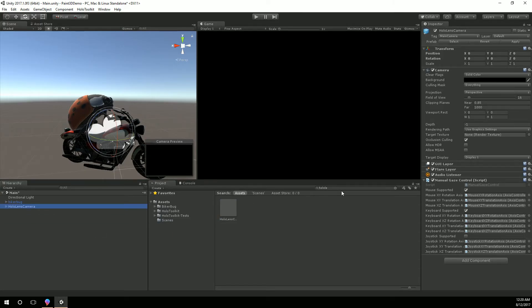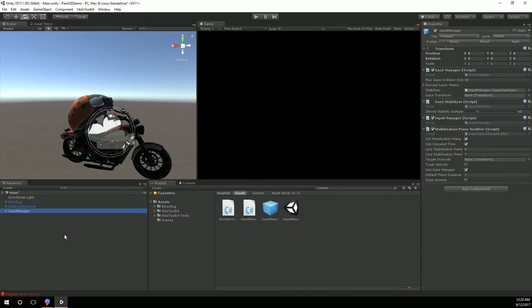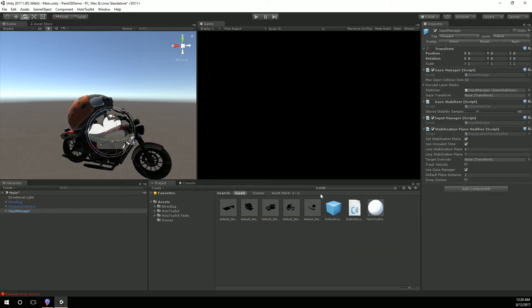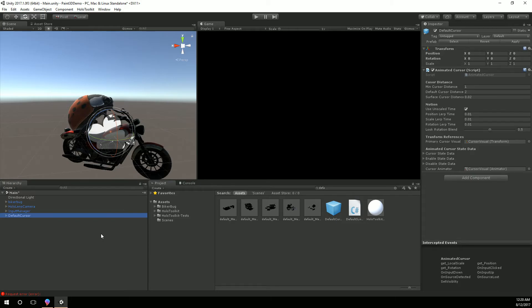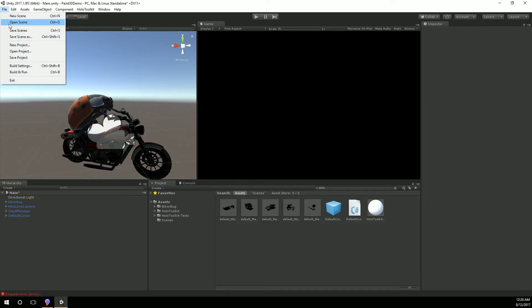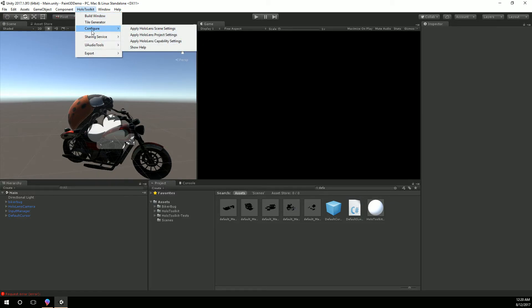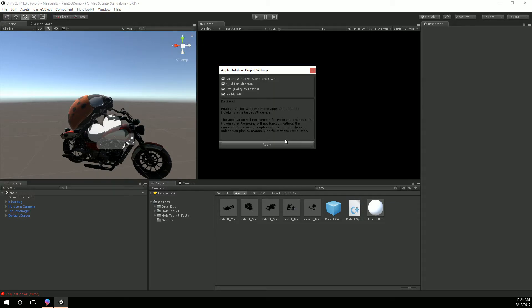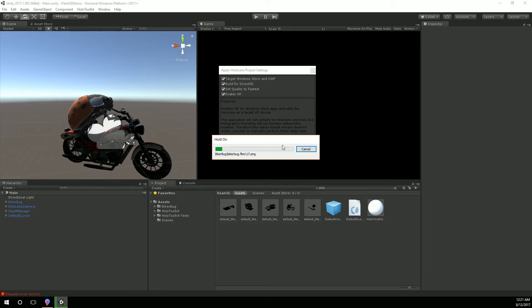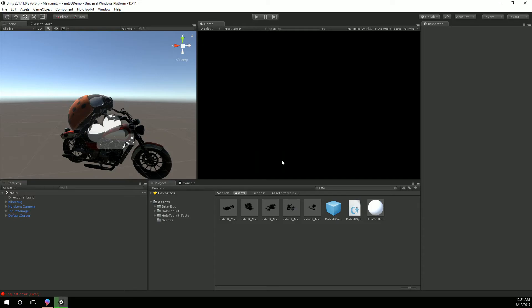And I'm going to get rid of my main camera here and grab the HoloLens camera from the HoloToolkit. Now just so you know the HoloToolkit is actually going to be changing its name to the Mixed Reality Toolkit before too long. So let's see, we also have the input manager and I'll grab the default cursor as well and that's all I care about. I'm not doing any special mapping this time around so we'll save that scene. We'll go to the HoloToolkit, apply project settings, let Unity reload.